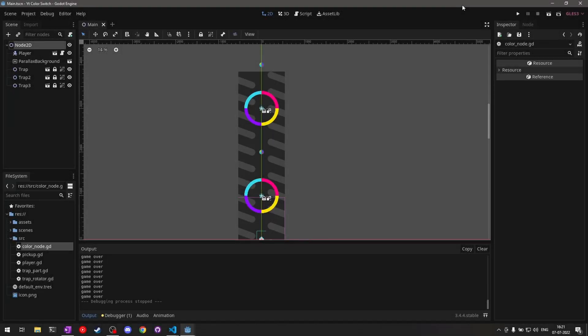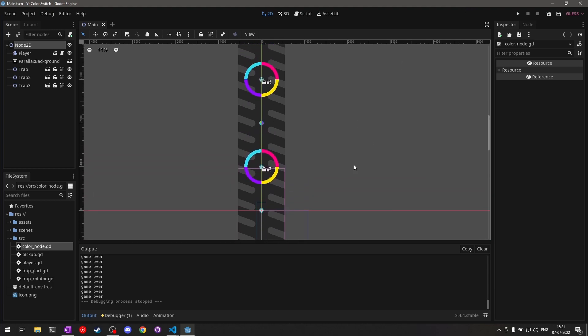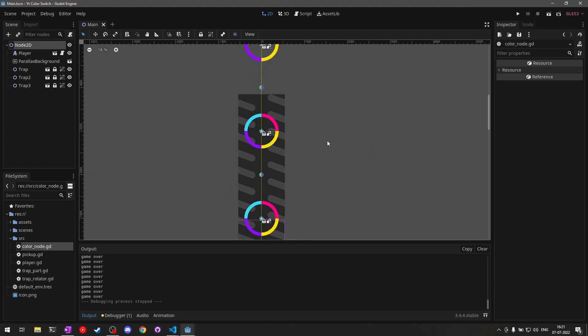Hello and welcome back to CodeBlaze. Last time in our series to create Color Switch in Godot, we implemented pickables like the star and the color switch, and we basically have most of the gameplay logic done. Today we'll be starting to make the game infinite — currently we're limited to the three traps we manually placed, and that's certainly not fun. We want traps to be infinitely created in front of the player so they can try to achieve their highest score.